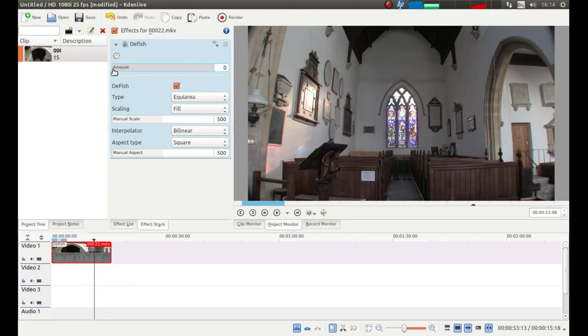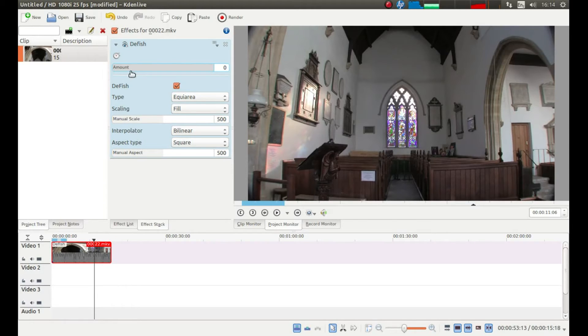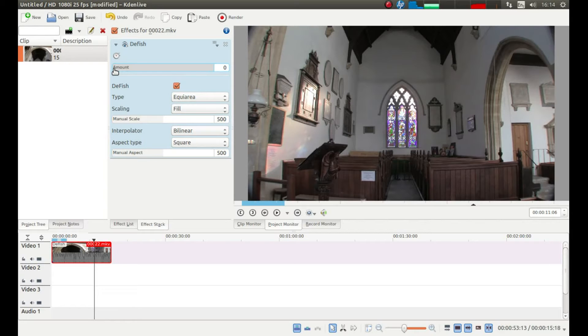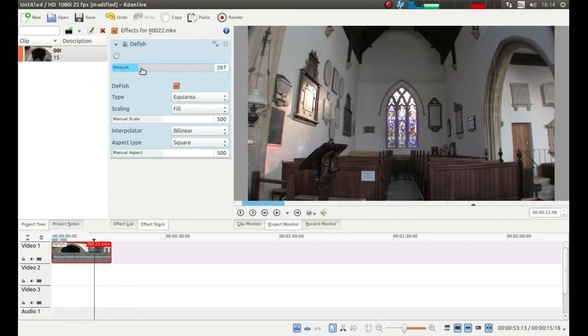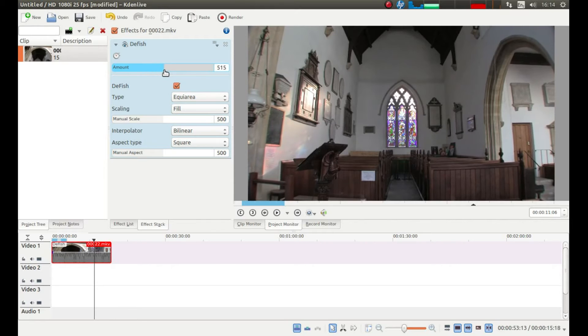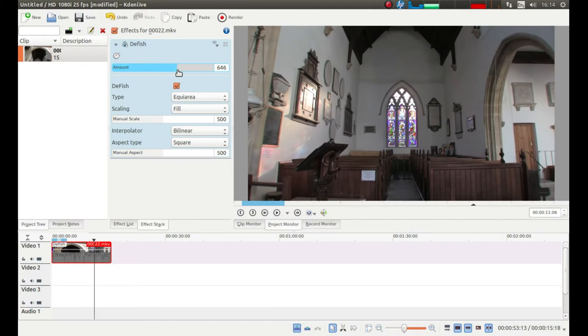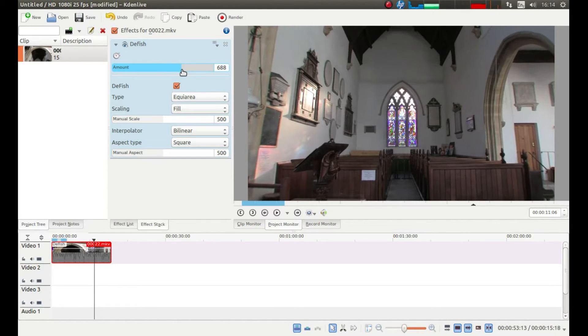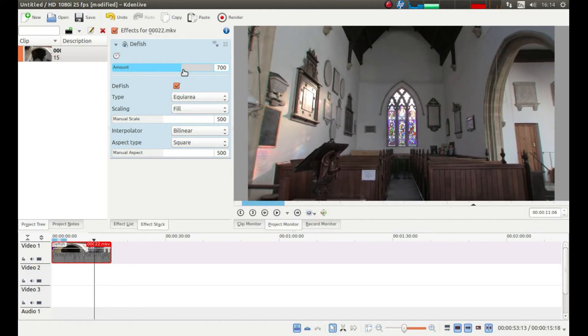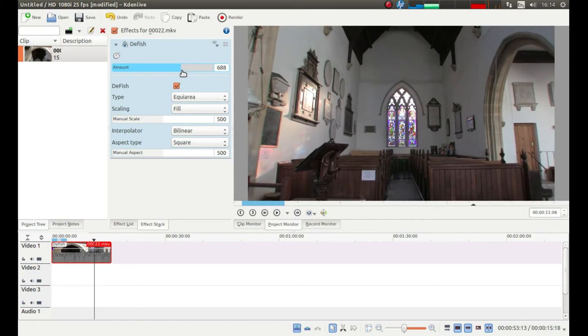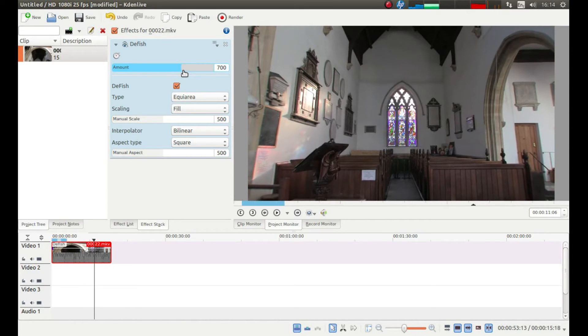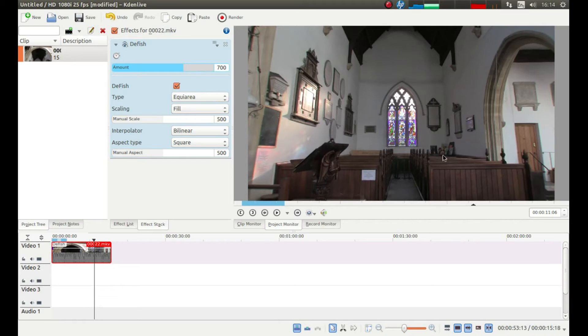Then with your pointer to the left hand side of the word amount in the defish effect, drag your pointer, hold down your left mouse and drag your pointer to the right, keeping an eye on your monitor until you are reasonably happy with the way the video looks.